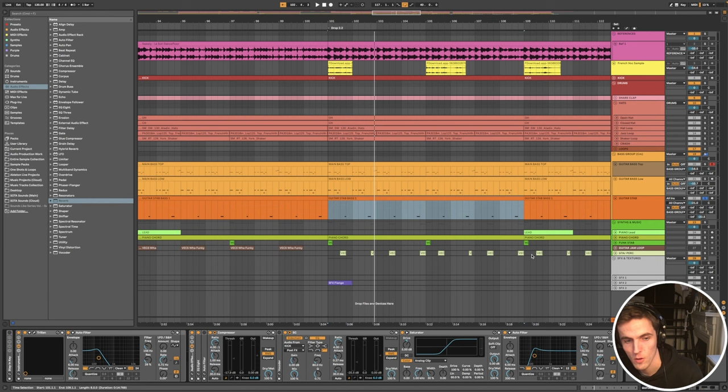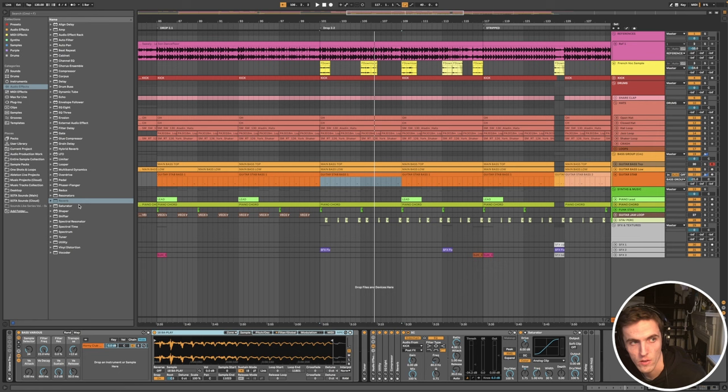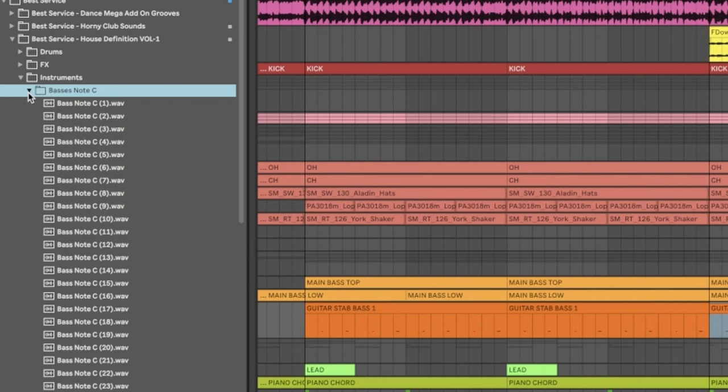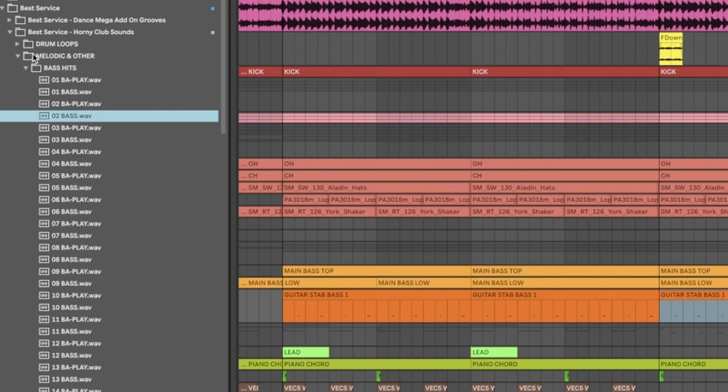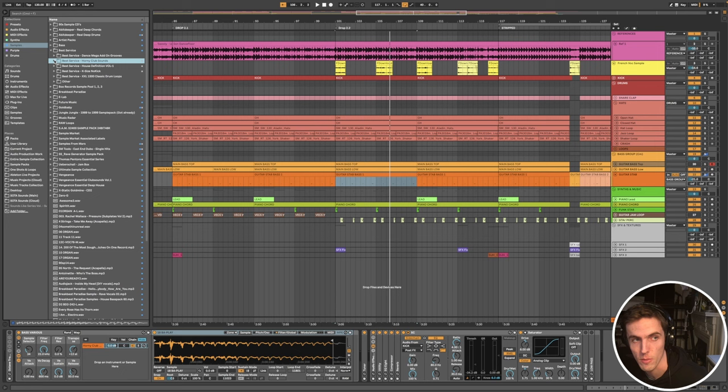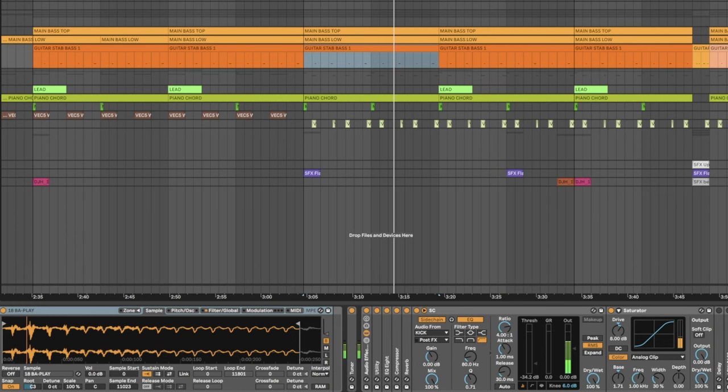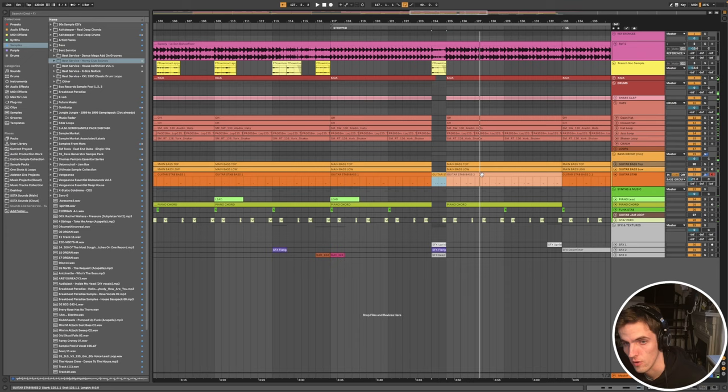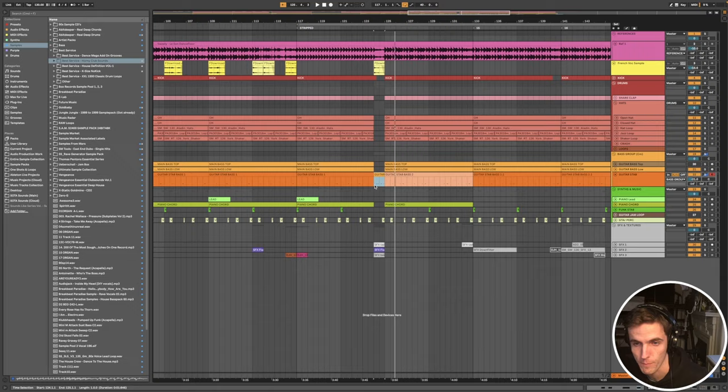I've used that kind of low bass and layered it with a top line. I mentioned Trillian but you can equally use samples. There's a pack called Best Service House Definition. I've organized it and you get loads of really cool bass sounds. Then Best Service Horny Club Sounds, you get tons of cool funk bass hits. They're pretty common sounds so I'm sure you'd be able to find them elsewhere. But I've essentially taken a stab from that and then the different color ones you'll see are just different variations, different ways he's kept the arrangement interesting.